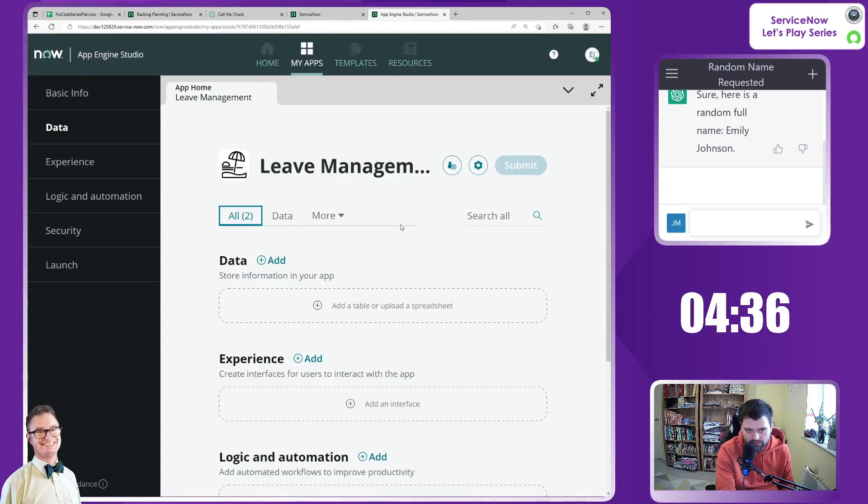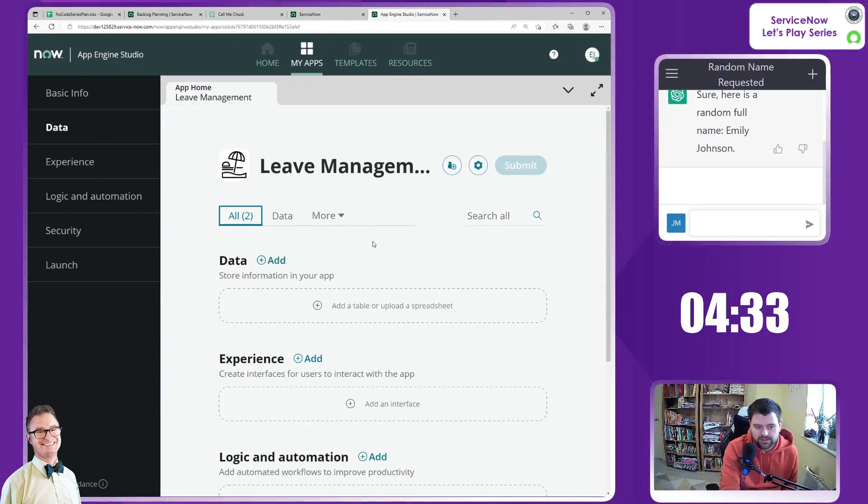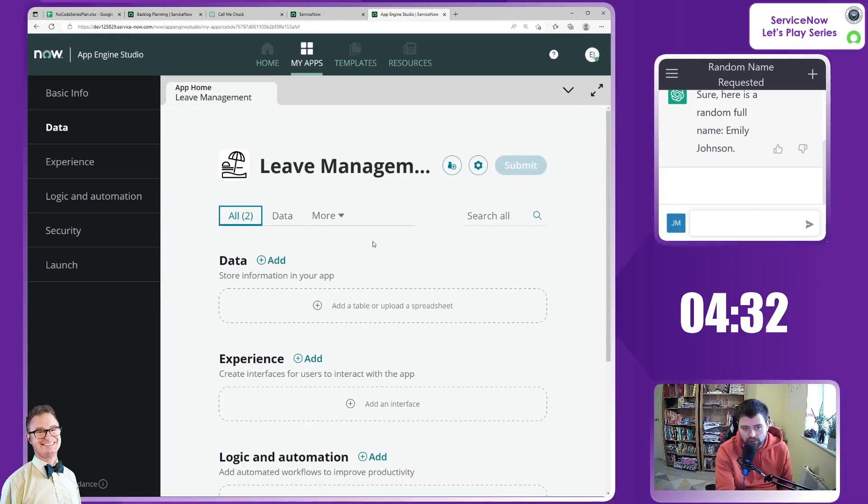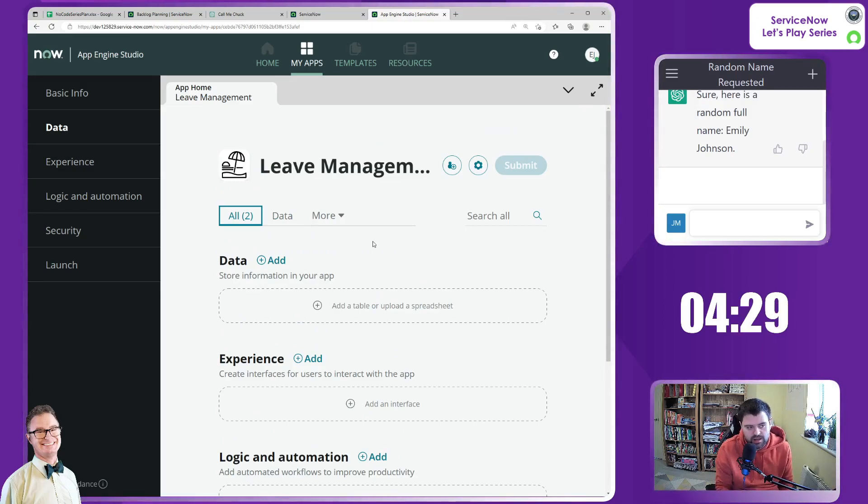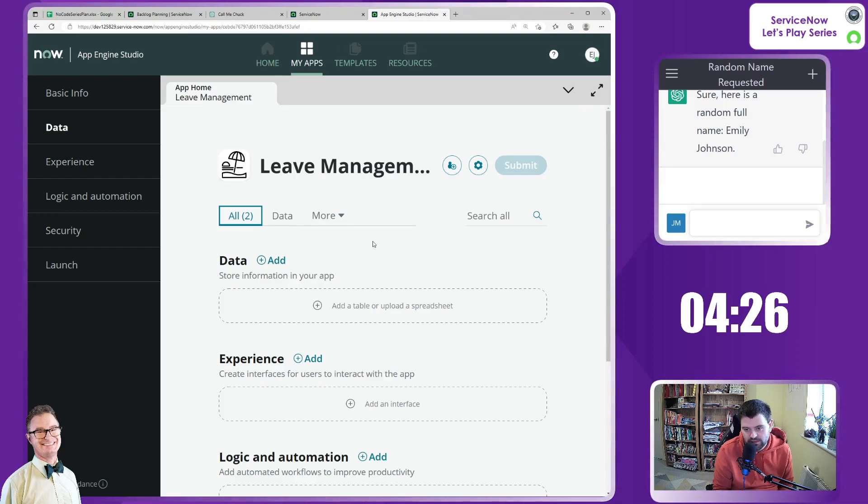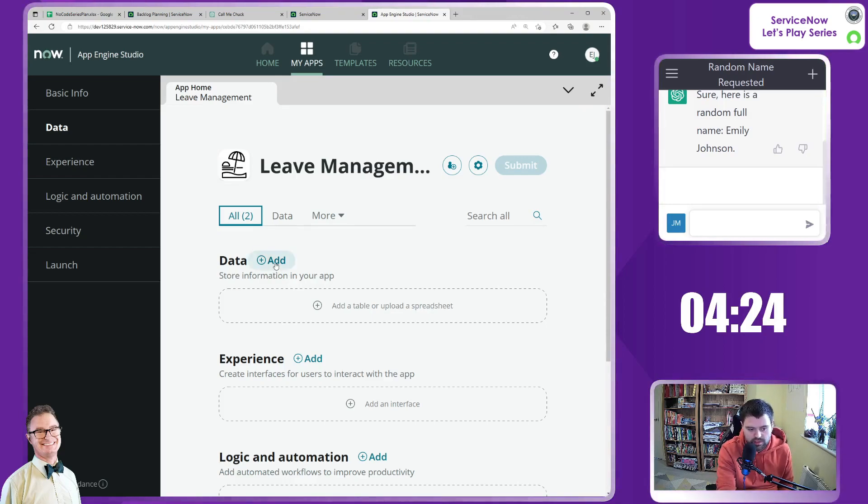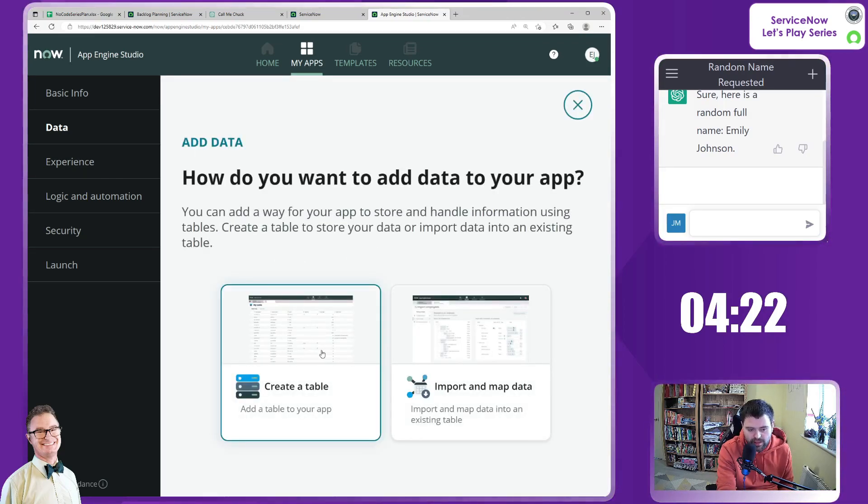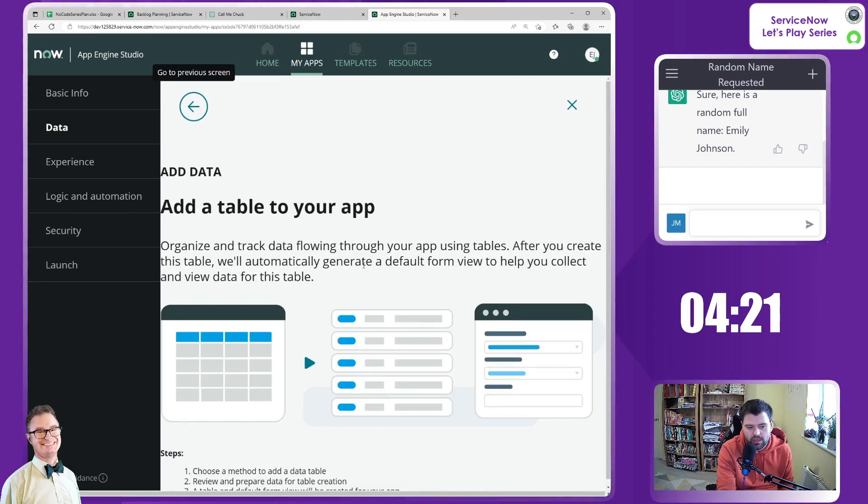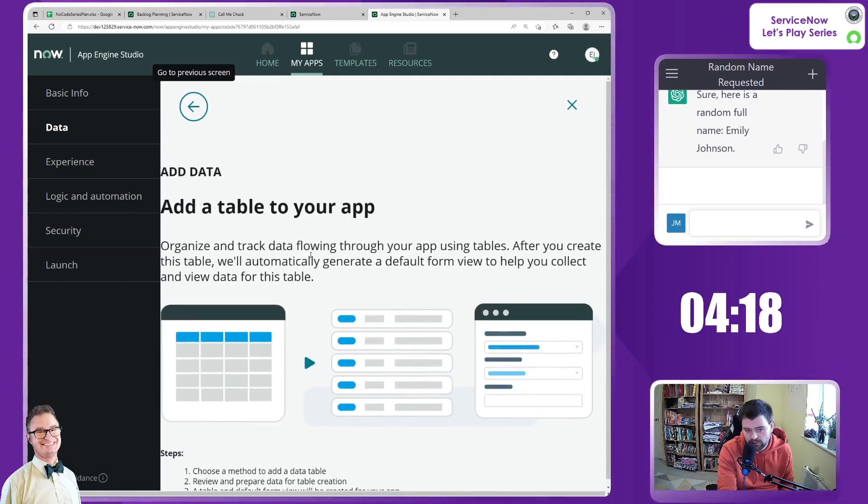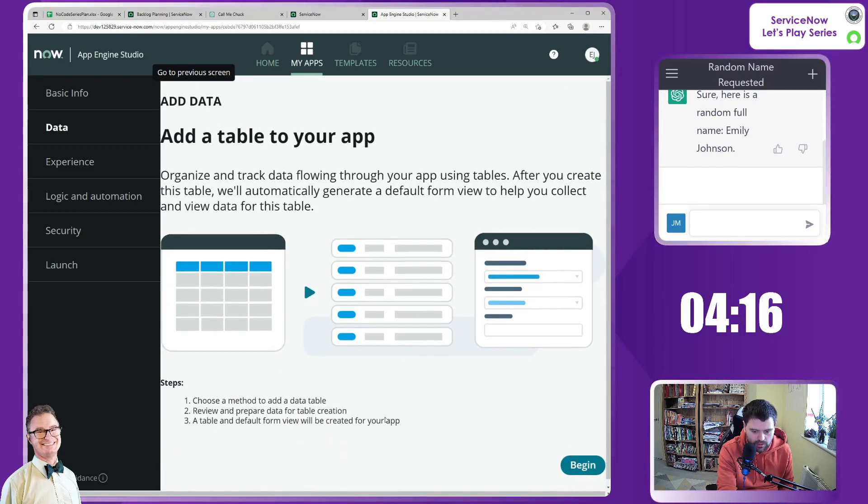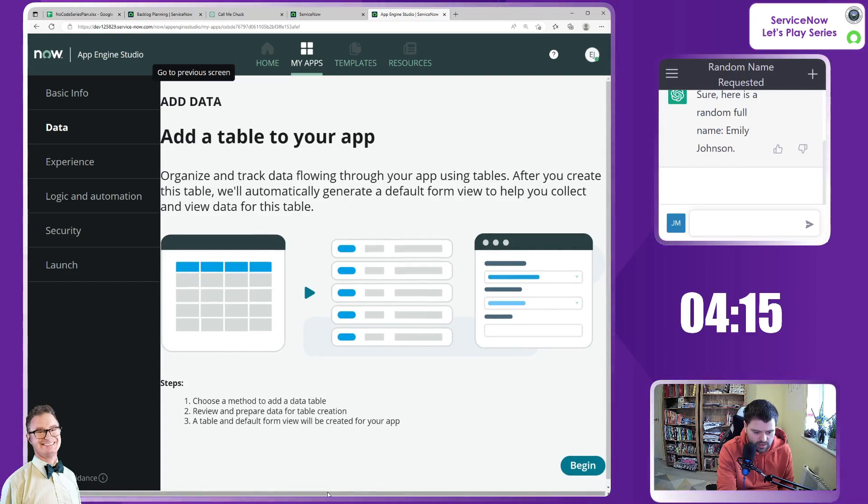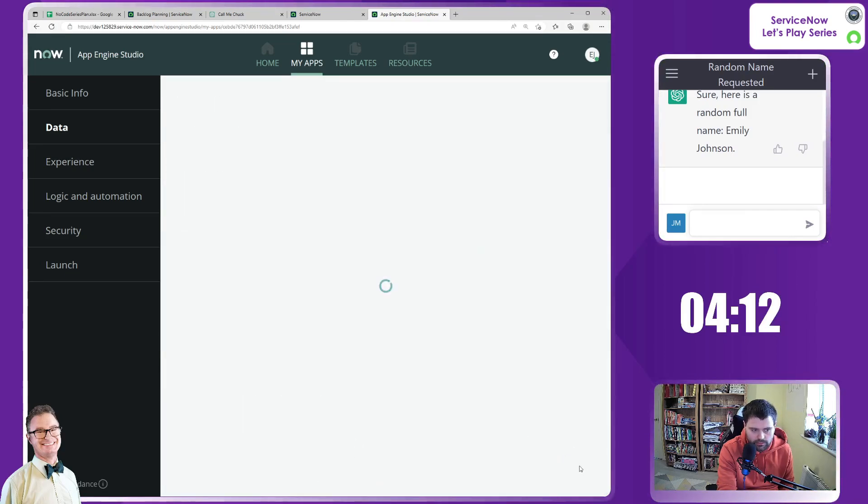Let's go across to App Engine Studio. What we want and what I'd like to do in this is have this completely separate to any other application in ServiceNow. So I do want a different data point to extend the table. I could do this through import. I'm going to create this from scratch. If I just go to begin, I'm going to call it leave request.